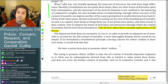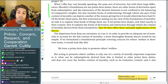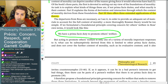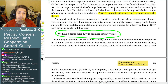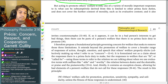The departures from Ross are necessary in order to provide adequate materials to account for the full content of morality, because a more thoroughly Rossian theory would be too simple. For example, formulated in Ross's own terms, we'd have: 'We have a prima facie duty to promote others' welfare.' That sounds fine — I agree with it. But acting to promote others' welfare is only one of a variety of morally important responses to it, and it invites counterexamples: if it can be in a bad person's interest to get bad things, then there can be parts of a person's welfare there is no prima facie duty to promote.